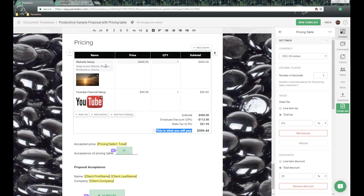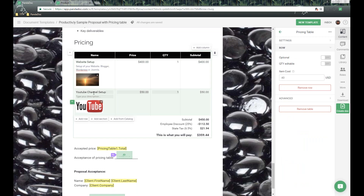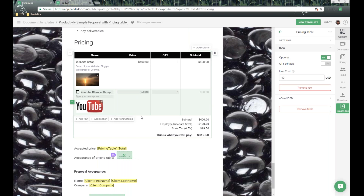Now I'm going to click on an individual row called YouTube Channel Setup. In this row over here on the right-hand side, we have additional settings at the row level. The first is the Optional Item toggle. If I flip this on, it adds a checkbox to that row. If the recipient unchecks that box, the subtotal changes because that item is not included in the pricing table calculation — this is also known as a la carte pricing, giving recipients the option to include items in the proposal.